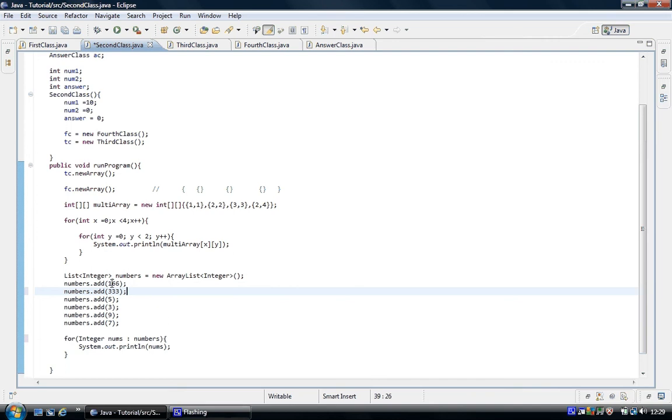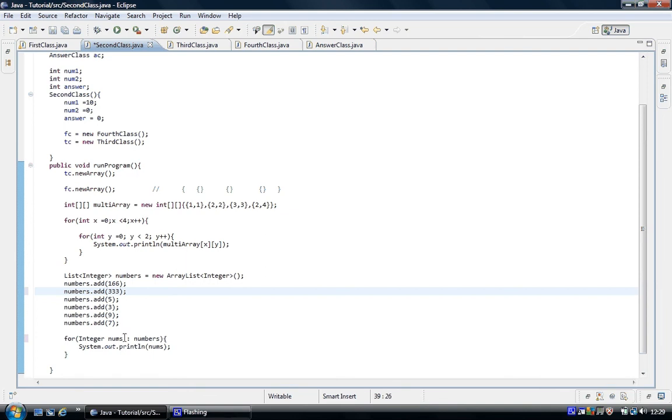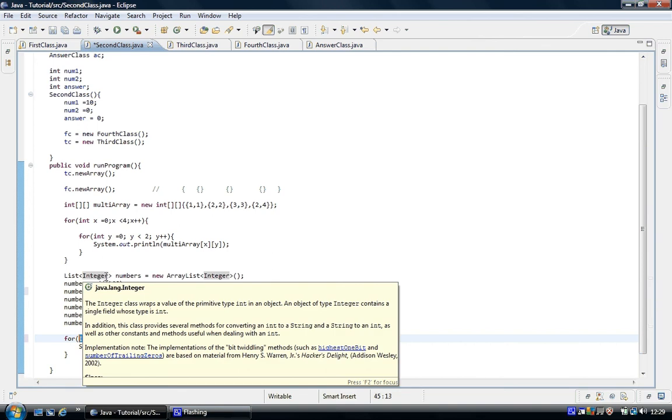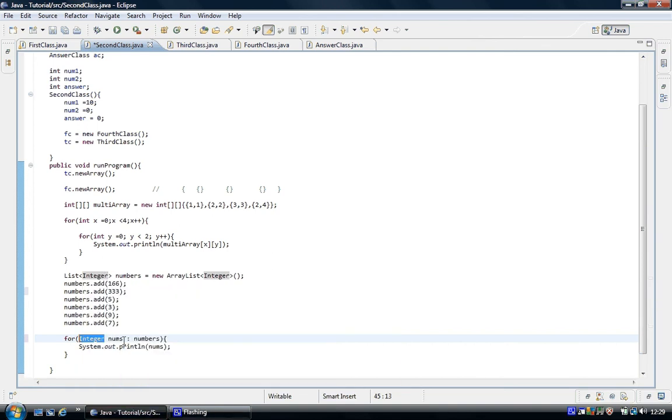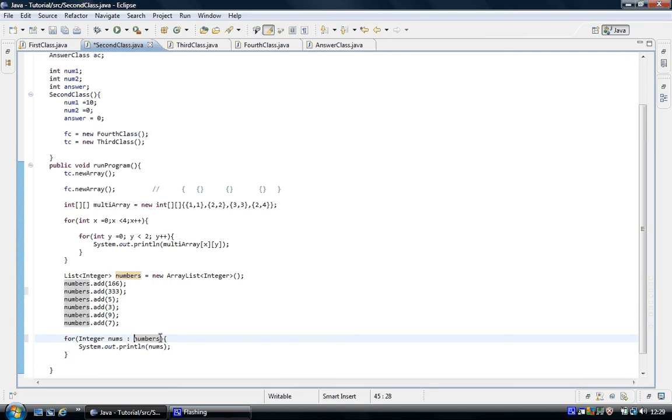That's how you create an array, and what I've done is I've used the enhanced for loop. This is the standard for loop: you initialize the counter, then you put a condition for true or false, and then increment. Java's got an enhanced one. All you need to do is put in the data type of the array - that's the Integer - then give it a name to access it.